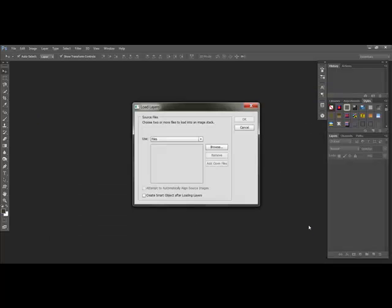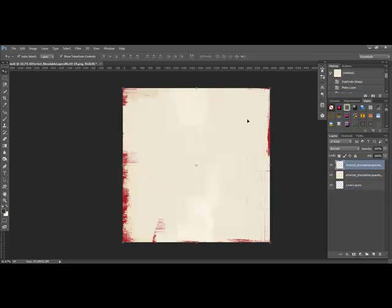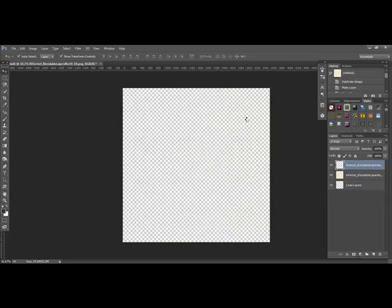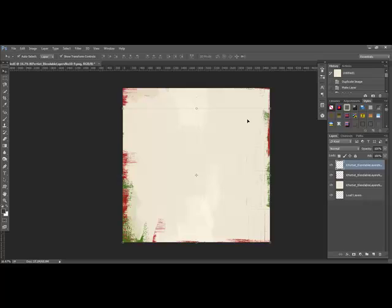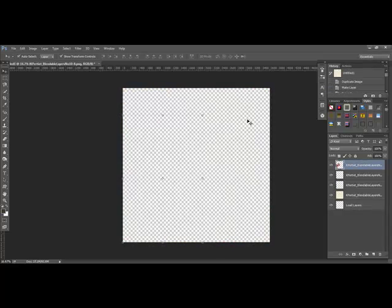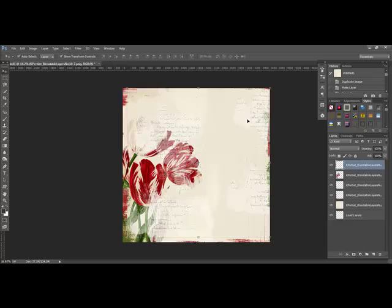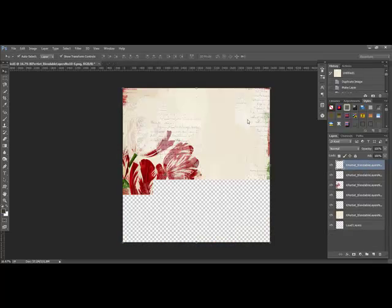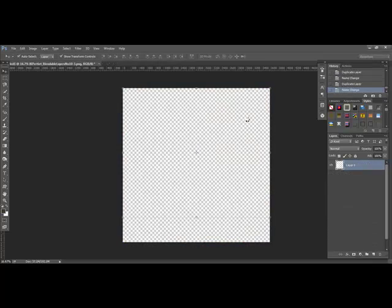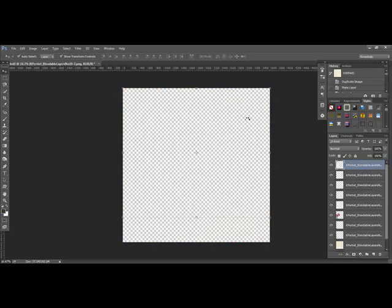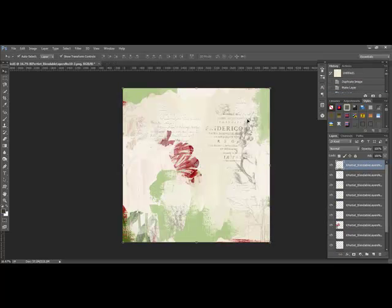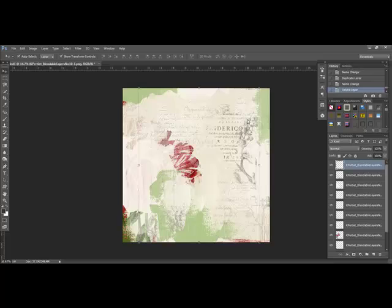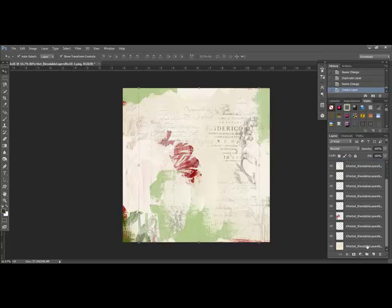Click OK, and then click OK again. Sit back and watch as the software loads each layer into the new document. When it's complete, you'll have the layers in order from layer number one all the way down to the bottom, which is the base layer.